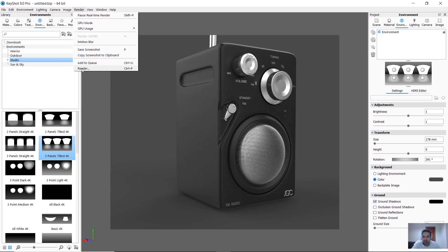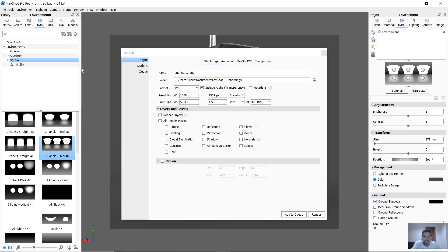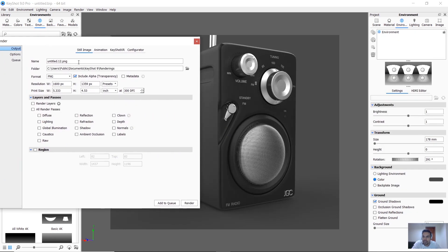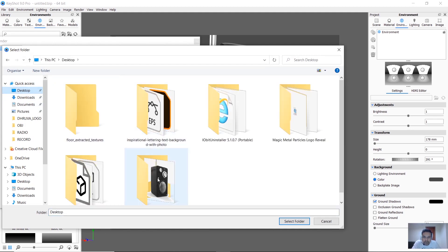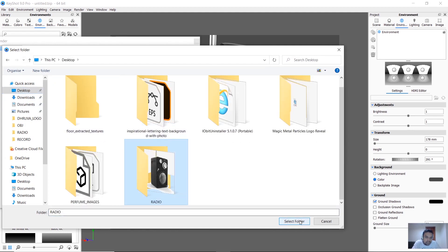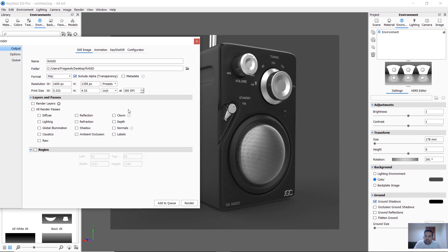Let's click the render option. For output, we have the name of the object — we can type the radio name and save it to any path or folder. I created a radio folder. Then we can select the format option: PNG, JPG, or PST. I select PNG.